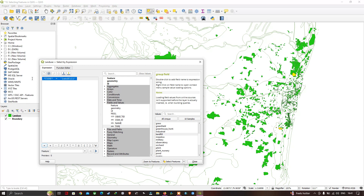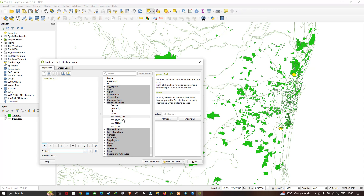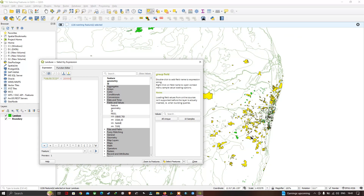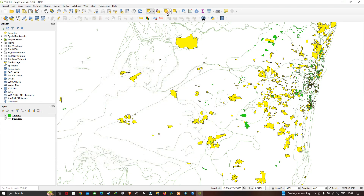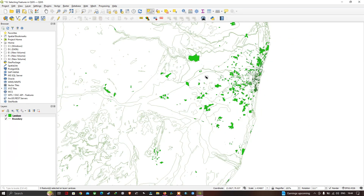Now let me clear that expression and use the Object ID field instead. Type the expression 'Object ID < 20000' and click 'Select Features'. All features with Object ID less than 20,000 get selected and highlighted in yellow. This demonstrates how to select features using the expression builder. That covers the different selection modes in QGIS — thanks for watching, please subscribe to our channel and give us a like.